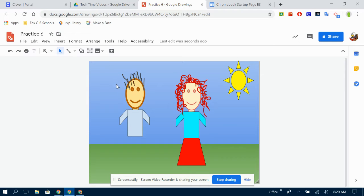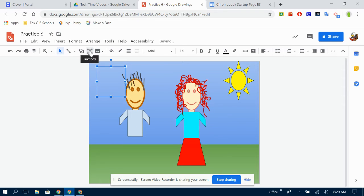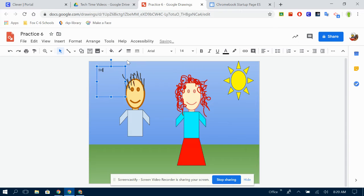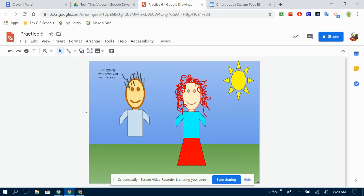I almost forgot to show you how to put in text. Text is easy to do. You click the box with the T inside, draw a box, and start typing whatever you want to say.